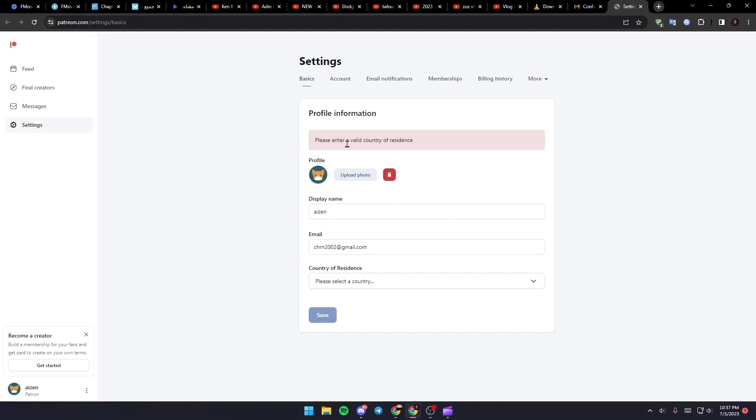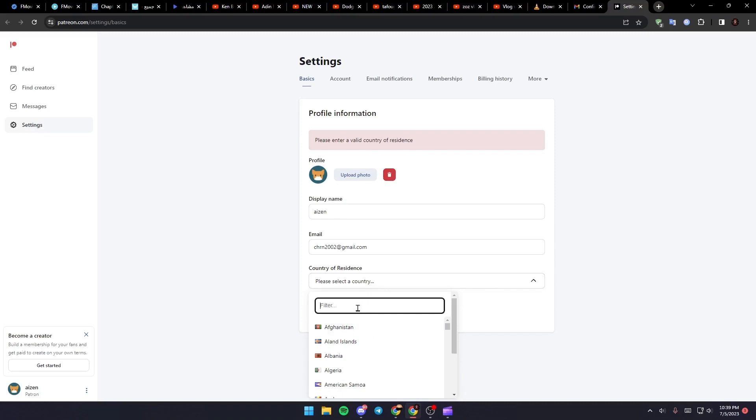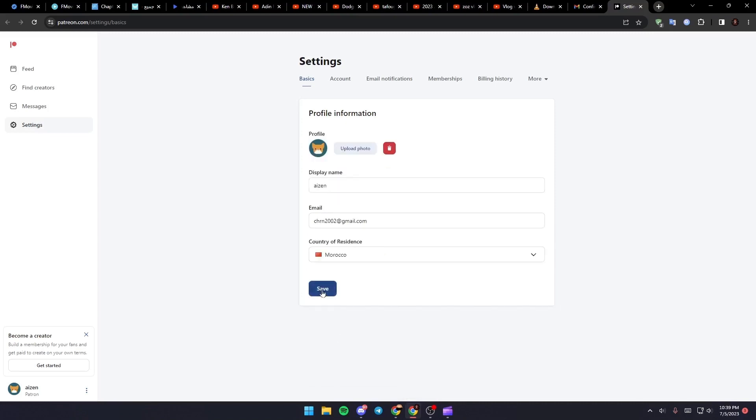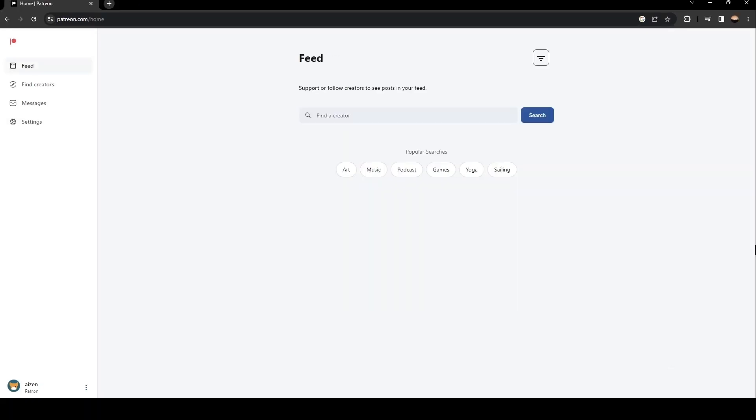As you can see, they will take you to this website. Just select which country you're in and click on save. As you can see, now we have access to Patreon.